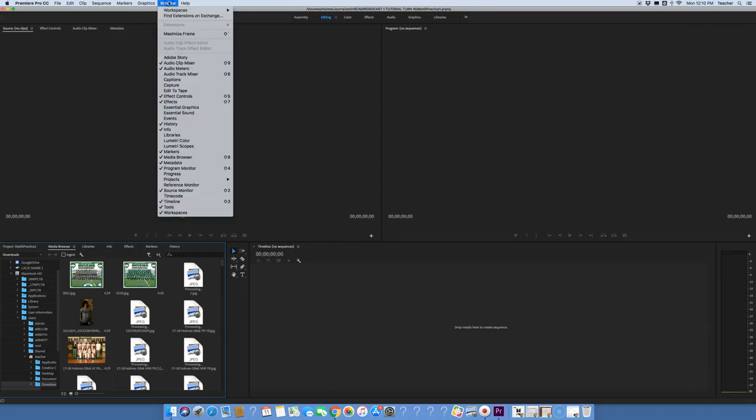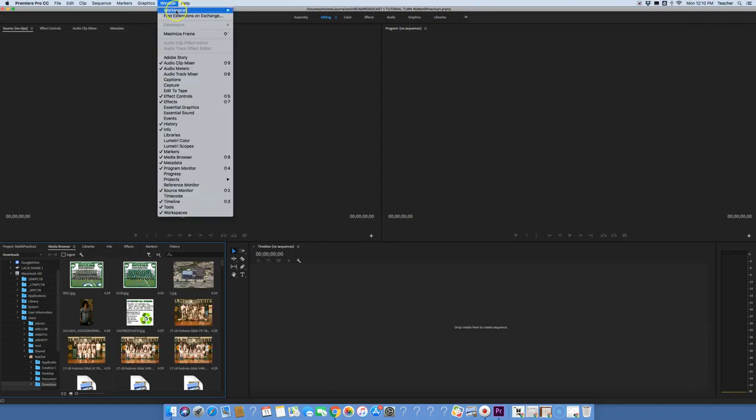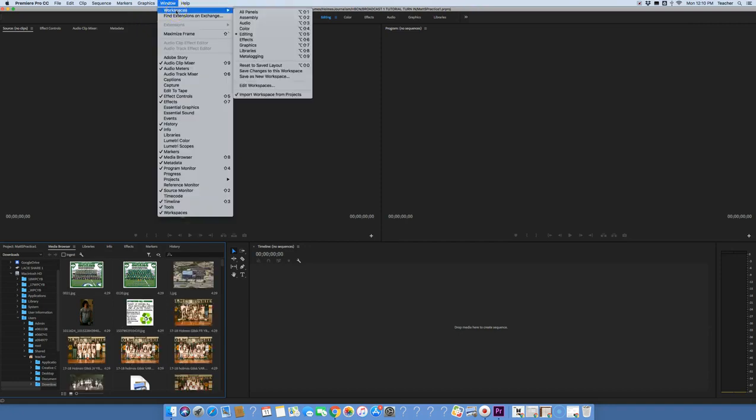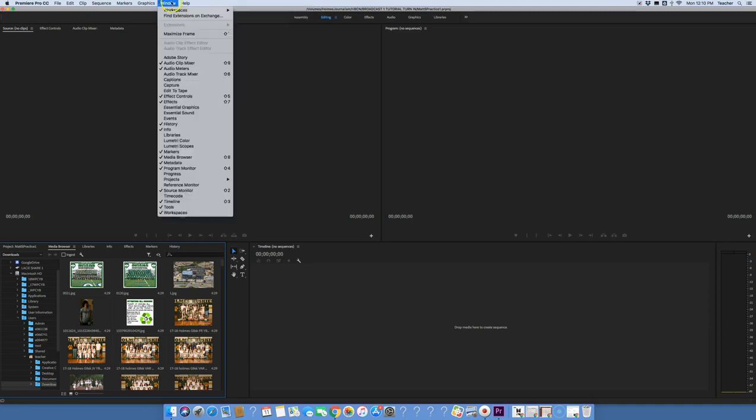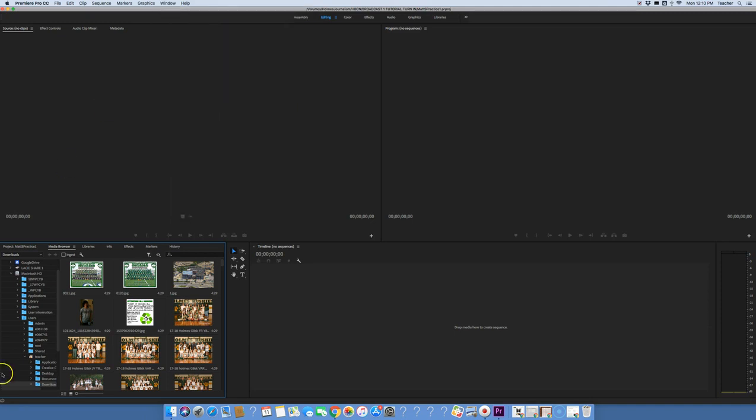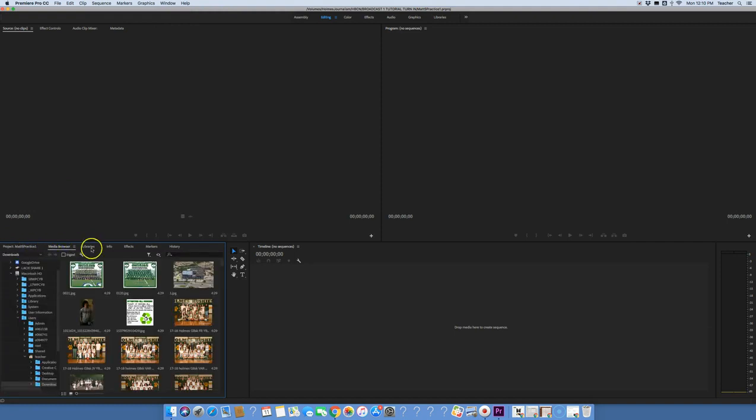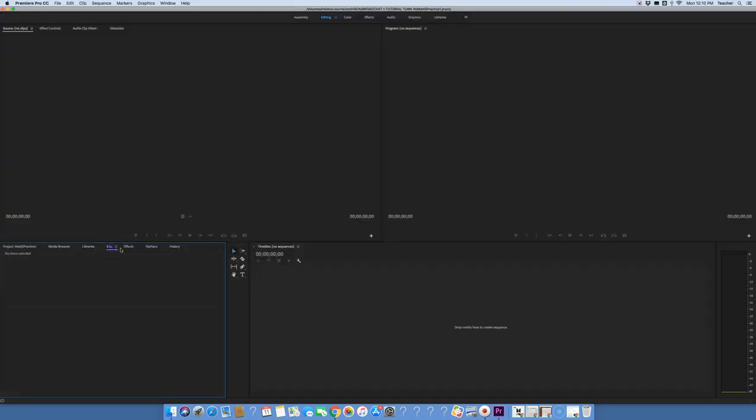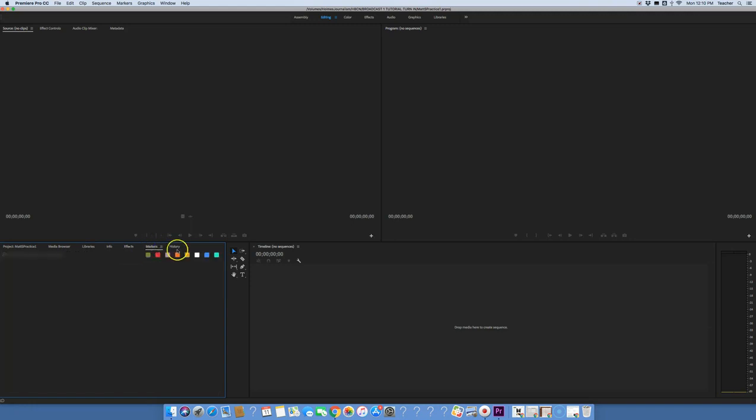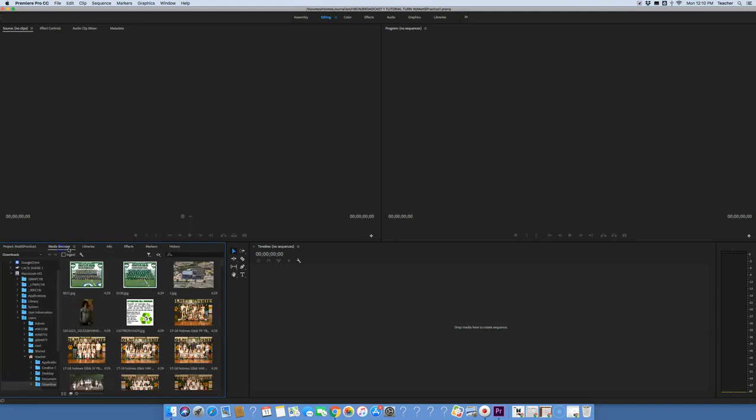This is how your screen should look once you're actually in here. If it's not, go to workspace here and make sure you have it in the editing section and that should be all good. Right here you'll see several tabs. You'll see media browser, a project tab, libraries, info, effects.